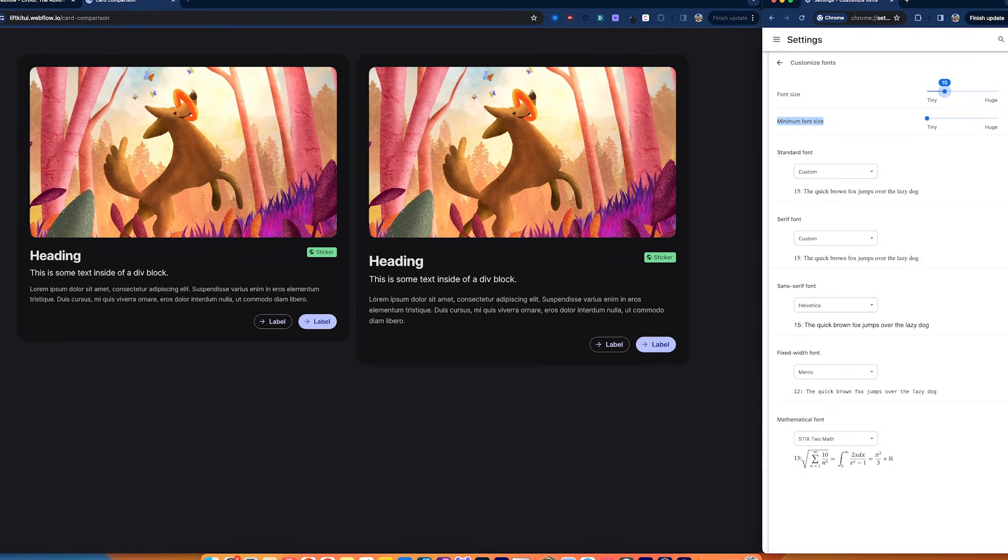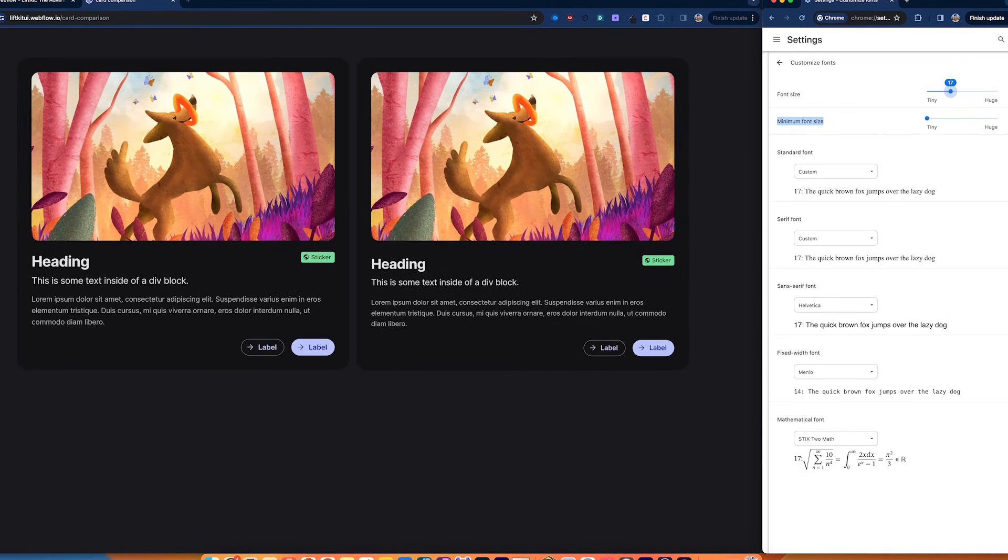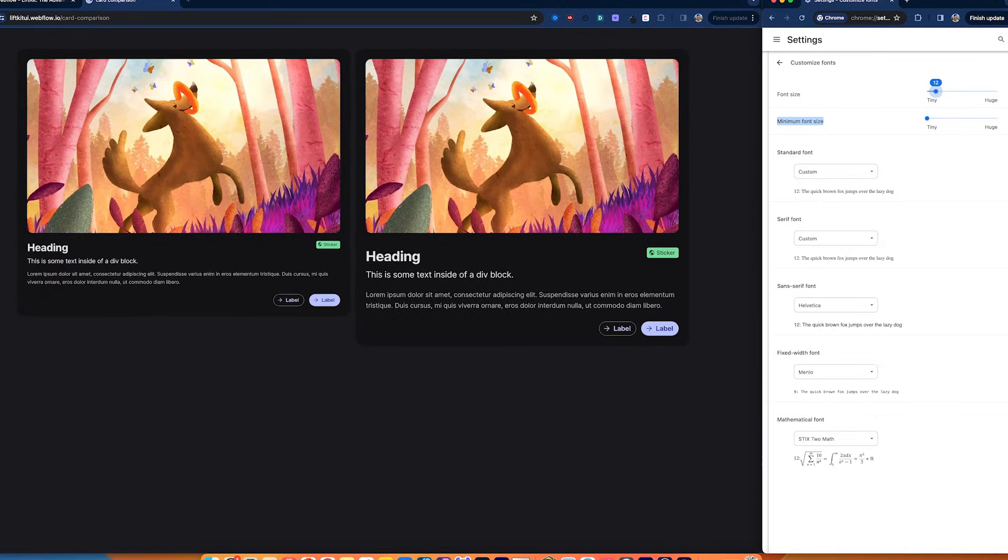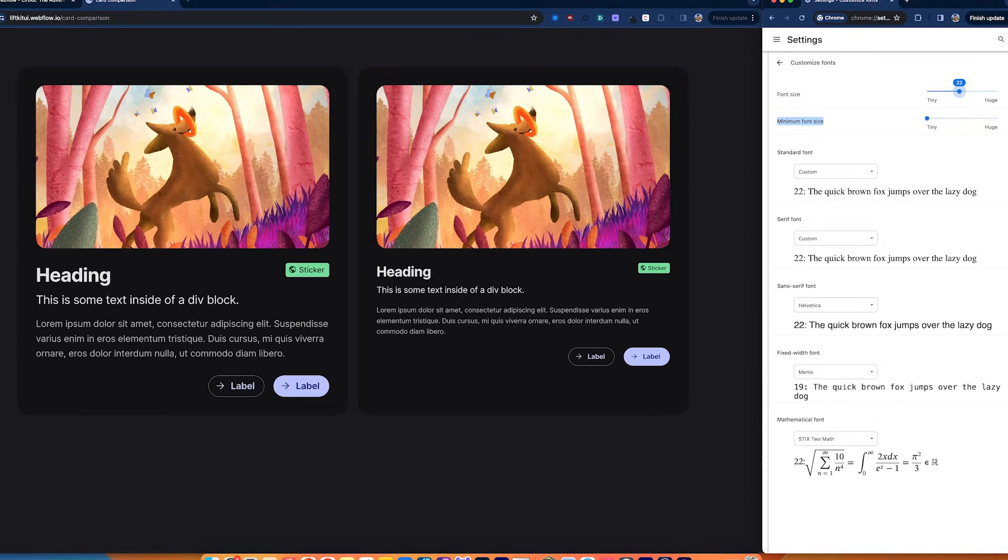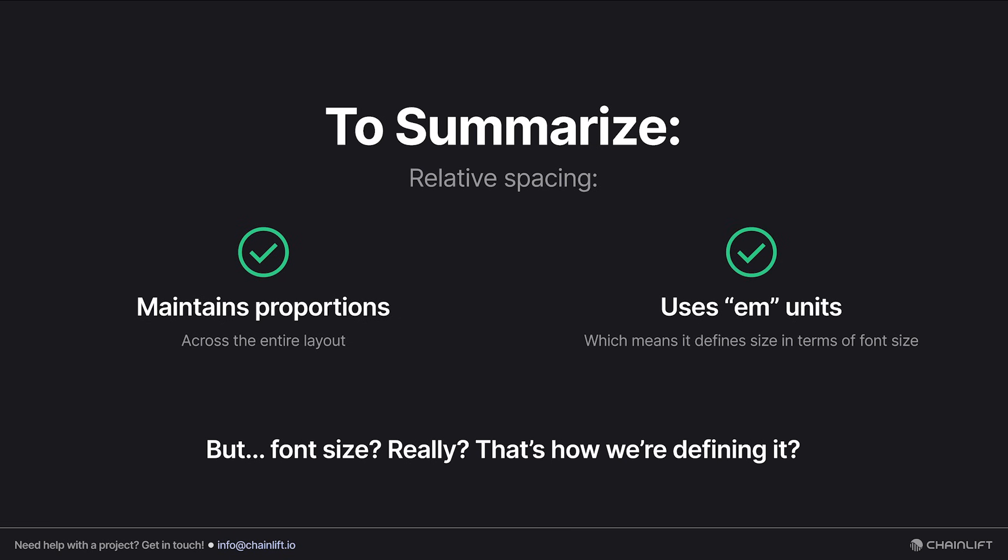That's because the card on the right has fixed spacing of 20 pixels between the text elements, and no matter how big or small your font preferences are, 20 pixels is 20 pixels. So to summarize, relative spacing ensures your layouts display consistently at different screen sizes and zoom levels, and it's able to do that because it defines space in terms of font size.